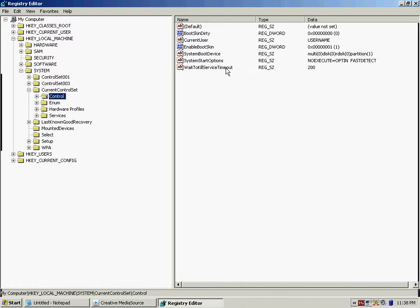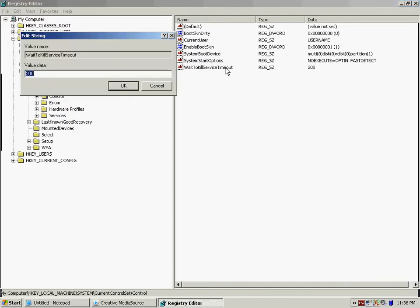What you're going to do is you're going to double click on it, and right here at the value data you're going to change it from twenty thousand to two hundred. You're going to press OK.